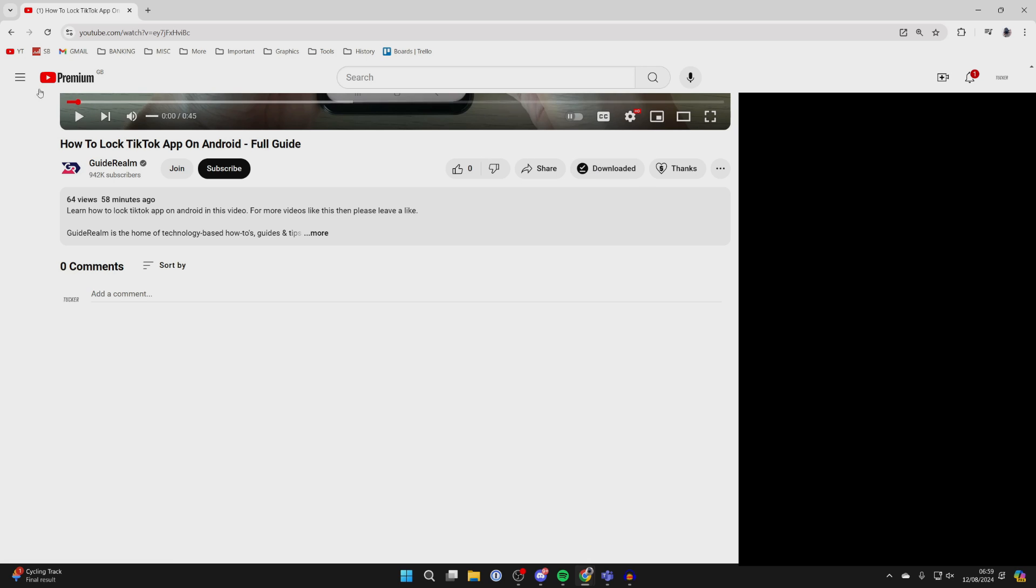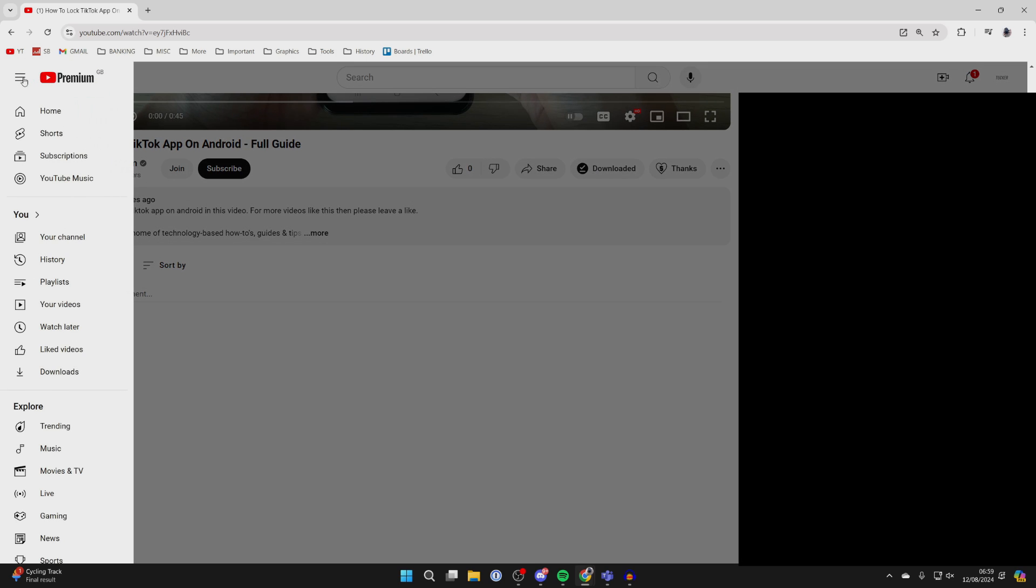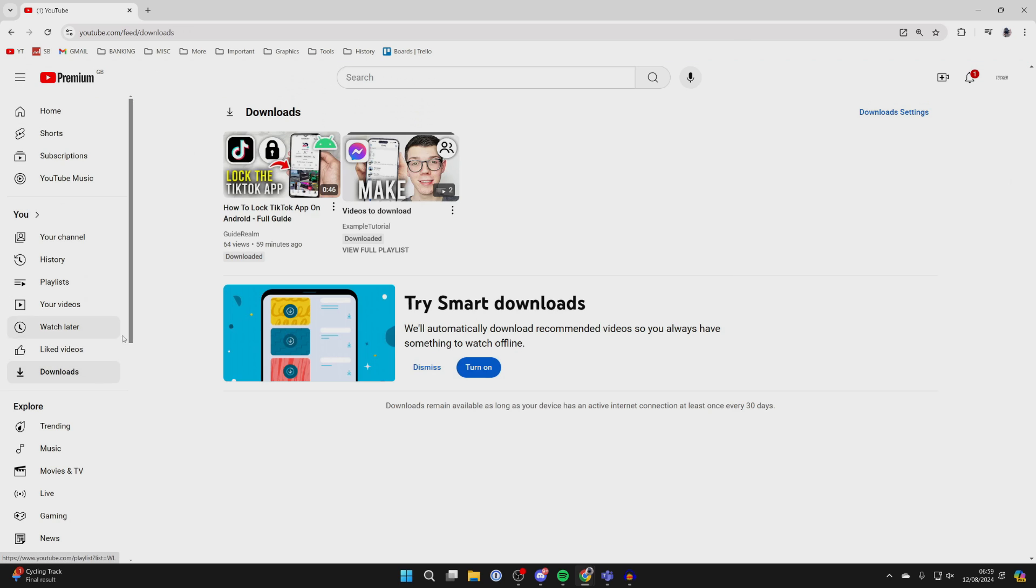And then to go and find it, click on the three bars in the top left and you can come into the downloads section and click on downloads. And there it is.